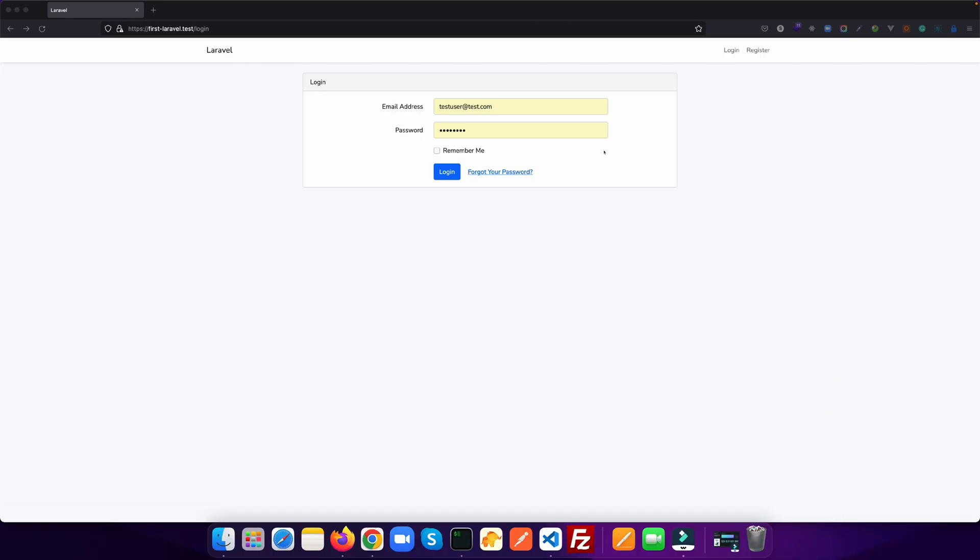I have already installed Laravel 9 and installed Laravel UI package for authentication. If you want to know how we can install Laravel 9 and make this authentication scaffolding, you can find the video link in description and watch there.